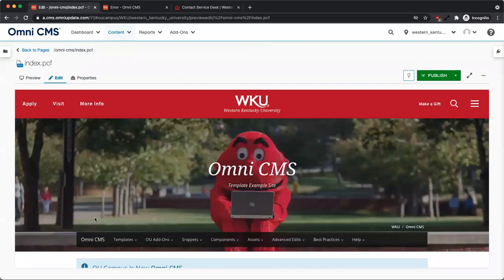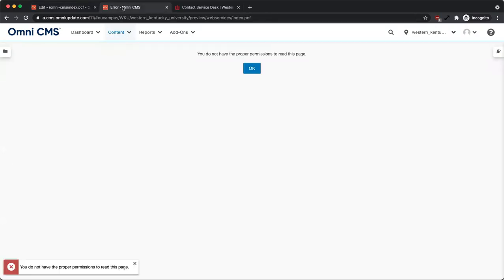We are now logged in. If you attempt to log into a page that you do not have access to, you will see an error about not having the proper permissions. We see this regularly when users try to log into the WKU homepage instead of first navigating to their site to log in.